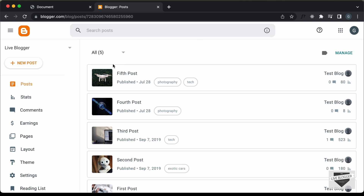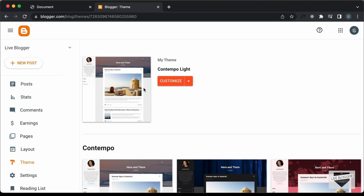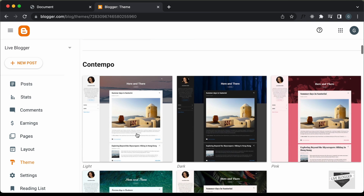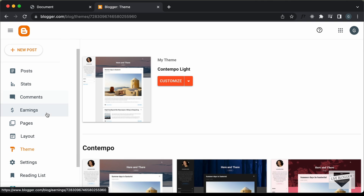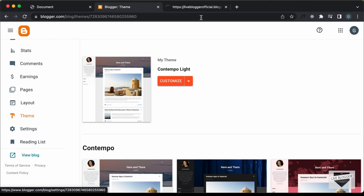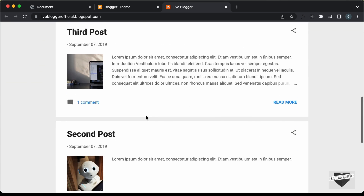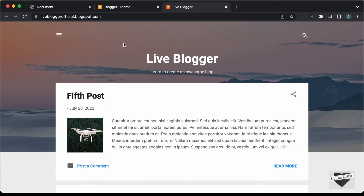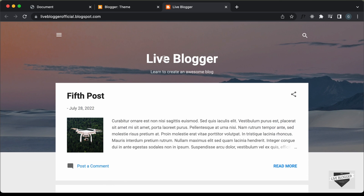Right here I'm in the dashboard of my Blogger website. If I go to Theme, we can see we are using this theme called Contempo Lite which comes by default with Blogger. Let's open this website and see how it looks. This is how our blog looks right now. We're going to add our slider at the top just below this header — you can add it anywhere you want.